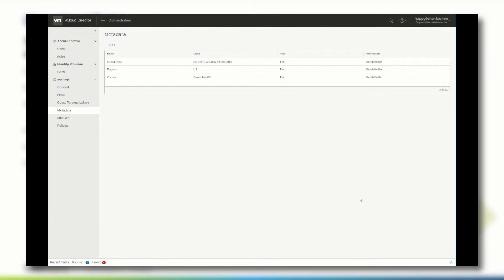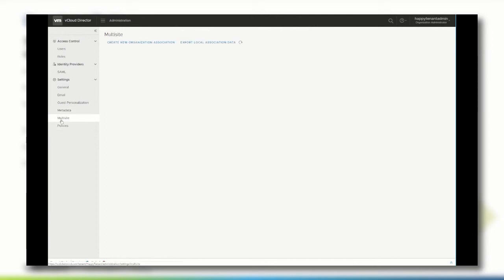The vCloud Director multi-site feature enables tenants to manage and monitor multiple organizations as single entities. In the vCloud Director tenant portal, organization administrators can connect organizations at associated sites. After the service provider has associated two sites, an association between the organizations is required.